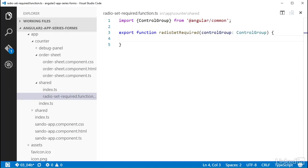In the logic for this function, I need to check all controls in the passed-in control group and see if at least one of them is checked. The control group has a property named controls that is an object—that same structure that I made in the object literal passed into the formBuilder.group call.